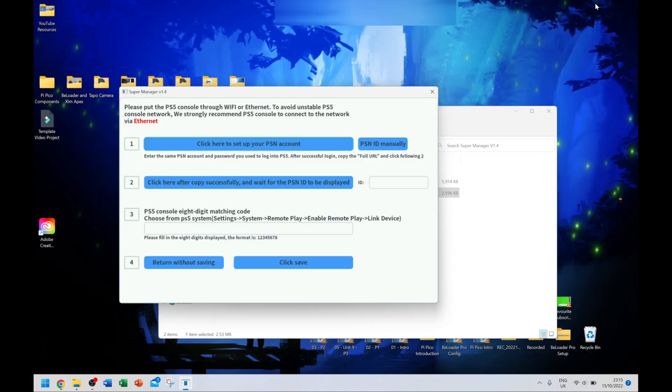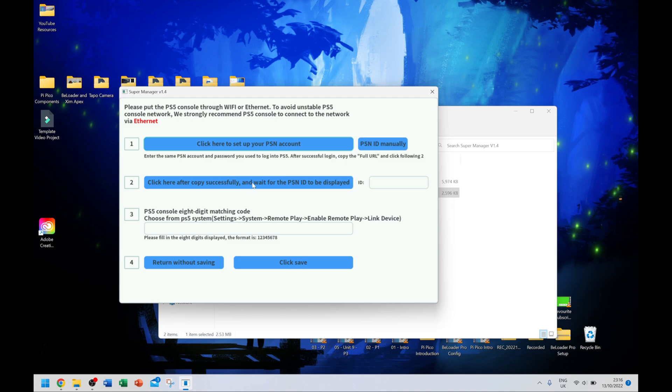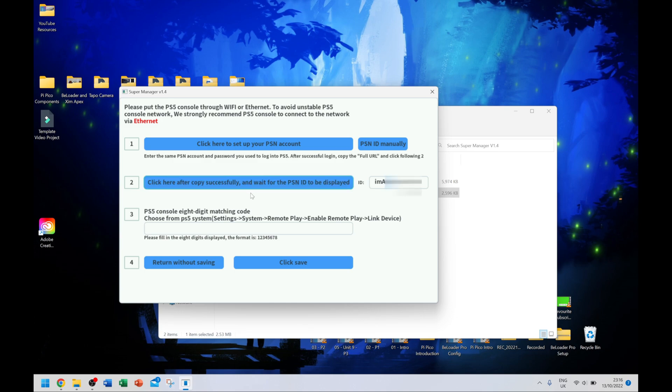Simply highlight everything at the top, right click, go to copy. I'm going to minimize my browser for now. All I have to do is go to step two where it says click here after copy successful and wait for PSN ID to be displayed. I'm going to click on option number two. This is all you have to do, click on that and wait for it to do its thing.